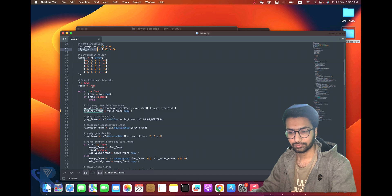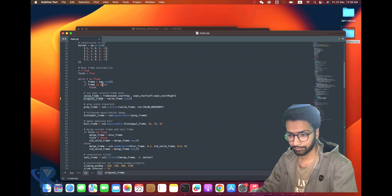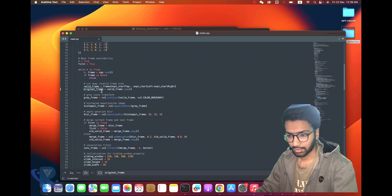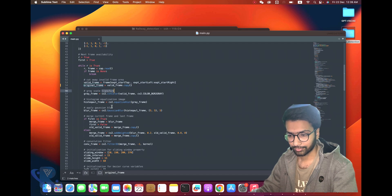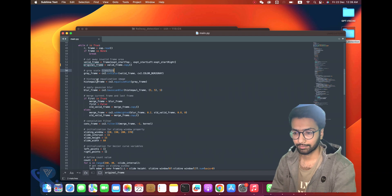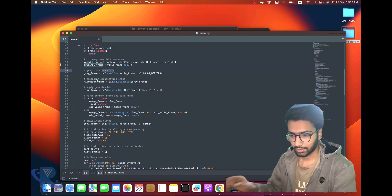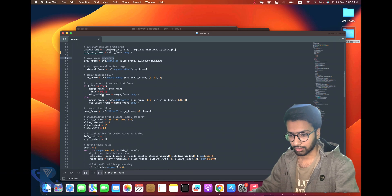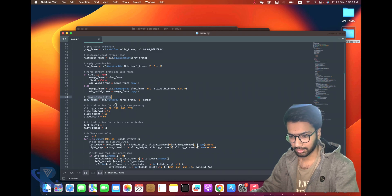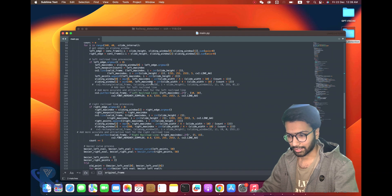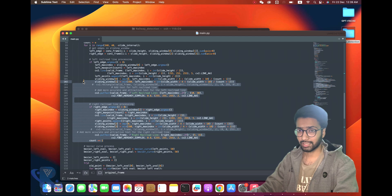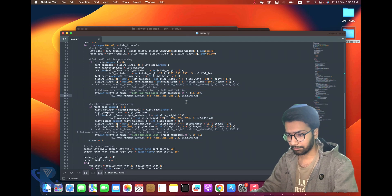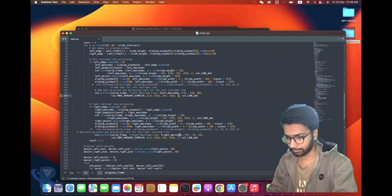Next frame, we have a while loop here. In this loop area we use grayscale, Gaussian blur, and merge the current frame by frame. You can see filter and initialize the sliding window. Here we are putting the text - you can see left line, right line - and I mentioned the size.